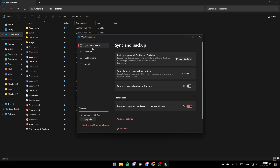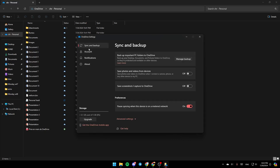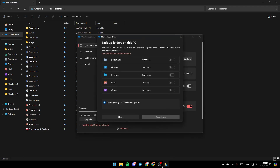Once you're here, you're going to find the option to sync, sync backup, account, notifications, and about. Go ahead and click on accounts firstly and then make sure you link this PC. In my case it's already linked. Then you can go to sync and backup and click on manage backup right here.